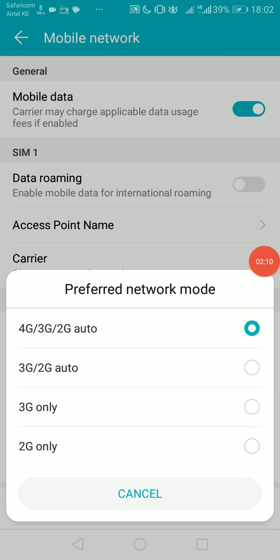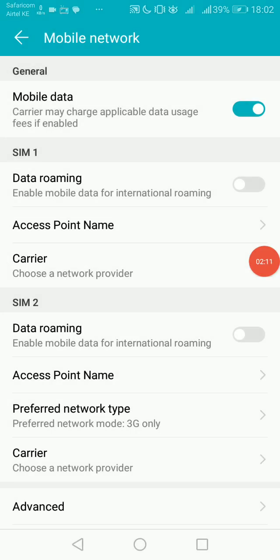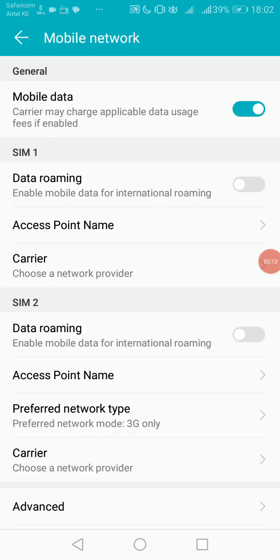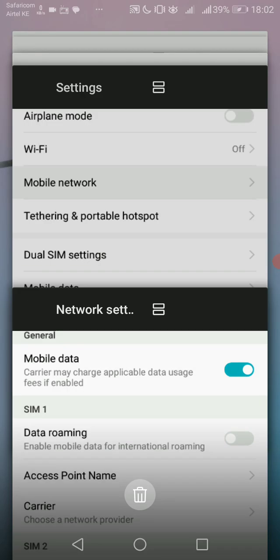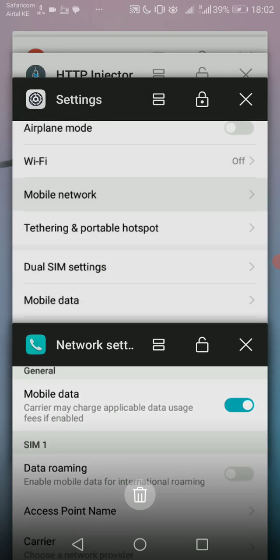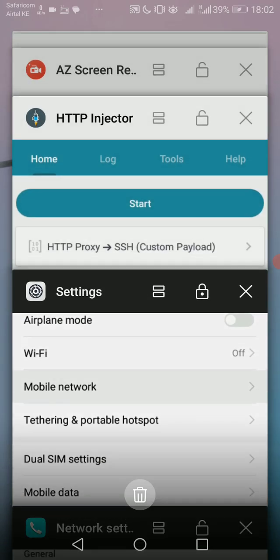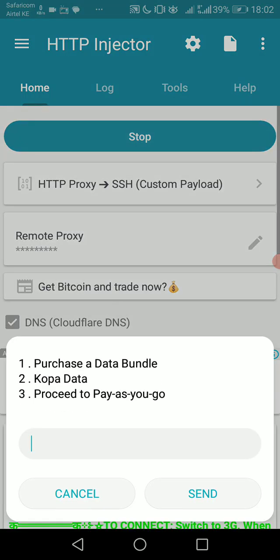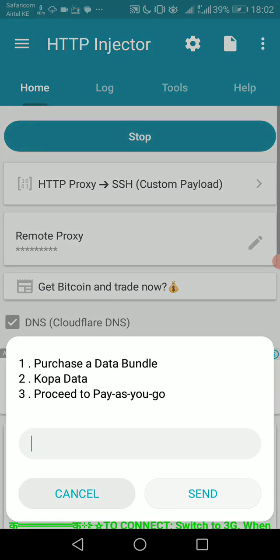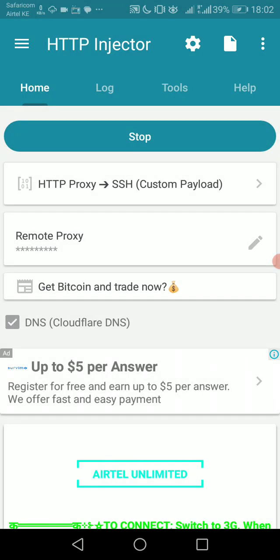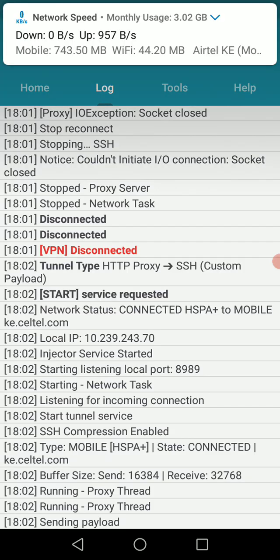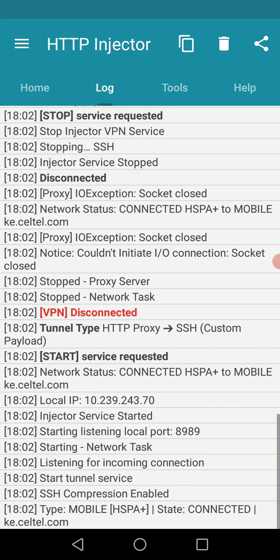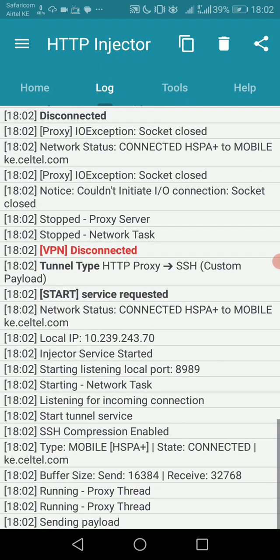So let's set it to 3G. Once it's on 3G, go back to your HTTP Injector app and then start. Then wait for it to connect. You can stop now and start again. Make sure you're on 3G. I'm guaranteed it will work on 3G.